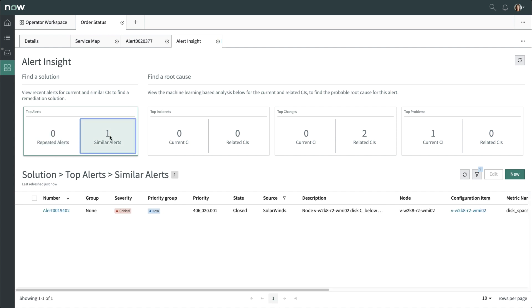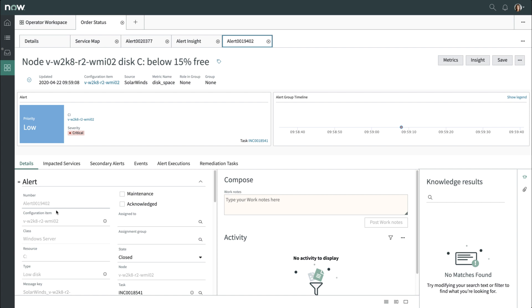You can drill into it, and from there, you can view the incident that was created and check out how that incident was resolved.